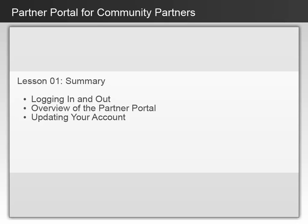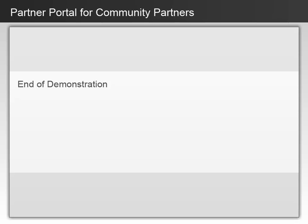The topics that we covered in this lesson were logging in and out, overview of the Partner Portal, and updating your account. Check out the information below.